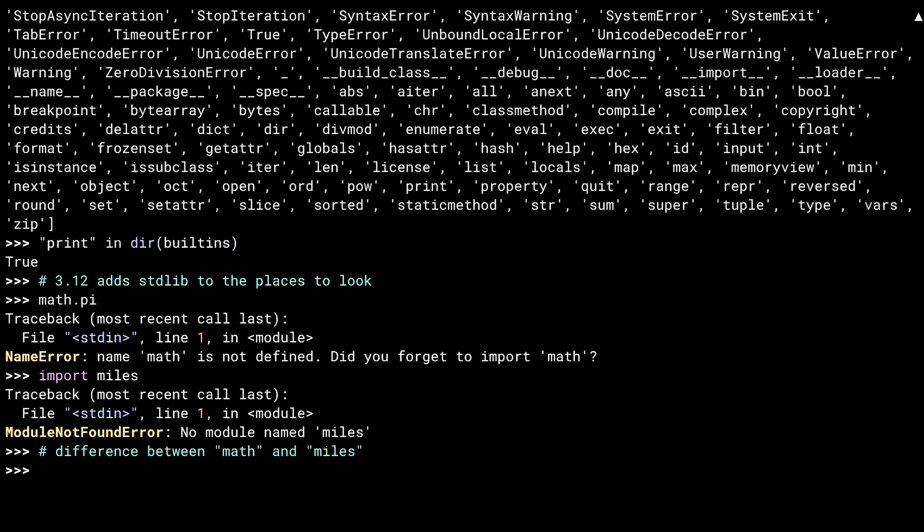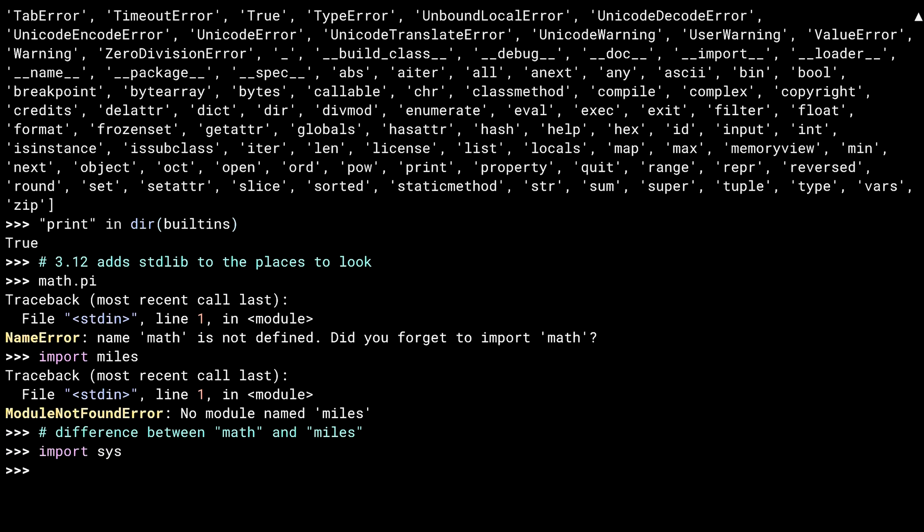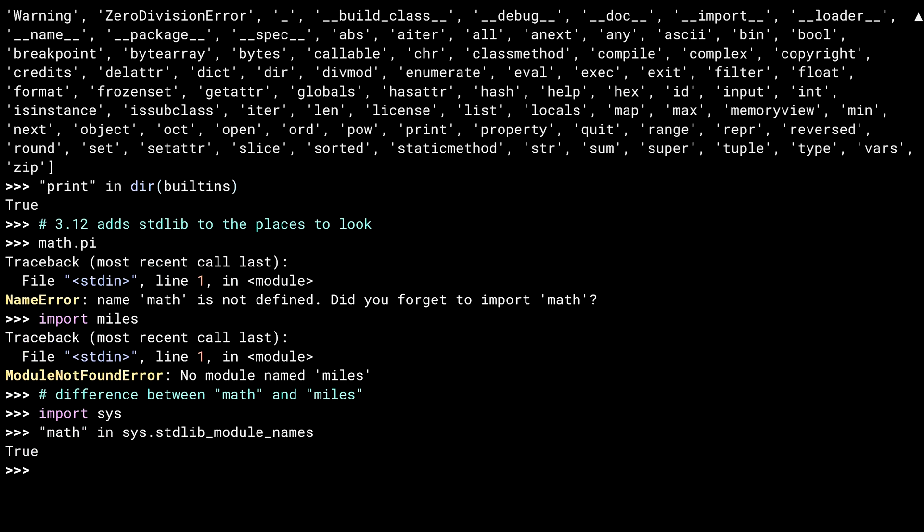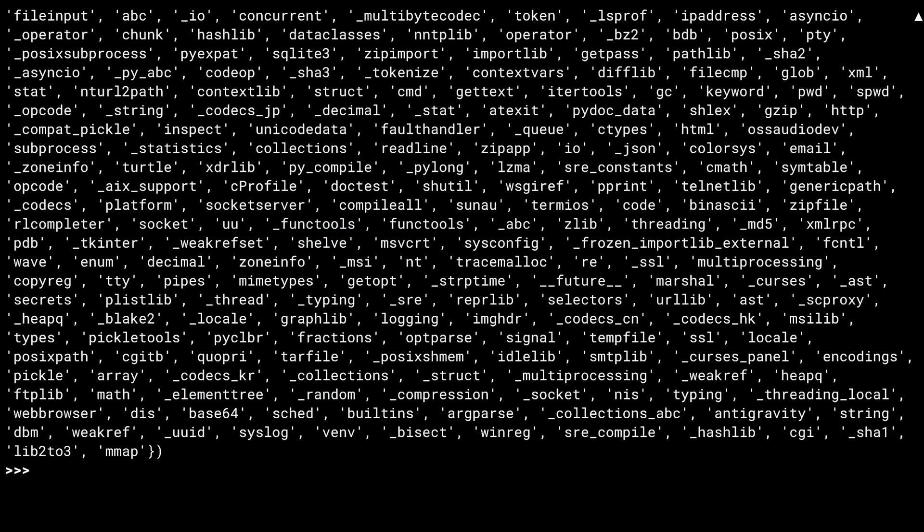Like with built-ins, you can see everything in the standard library. This time, instead of using a module directly, though, you use the stdlib_module_names member of the sys module. Which, of course, it finds math inside. Just for giggles, let's look at all of them. That's even worse than built-ins.